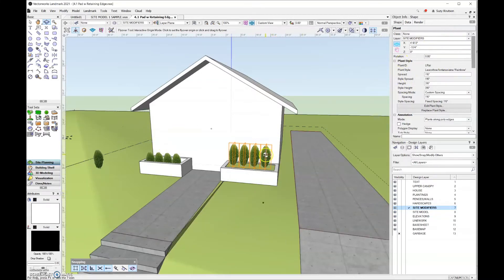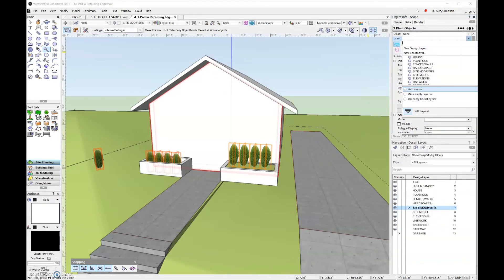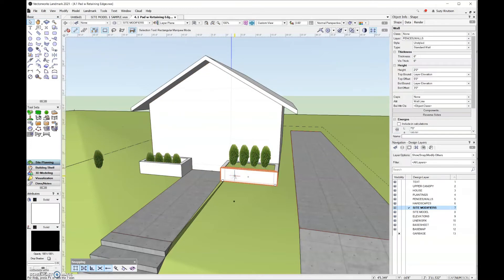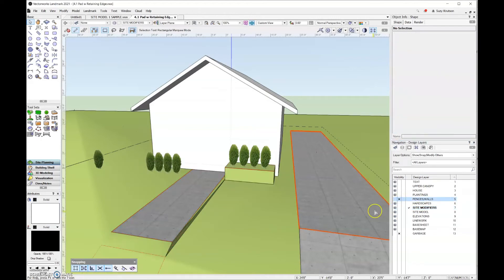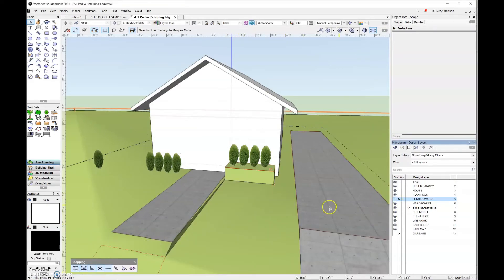Let's do a little reorganizing. My plants should be on the planting design layer, and the retaining walls should be on the fences and walls layer. I'll turn off the fences and walls design layer so you can see what it looks like underneath. You can see the pad is right up at the top, and the retaining edge cuts straight down to the bottom. I'll add fences and walls back into the file.